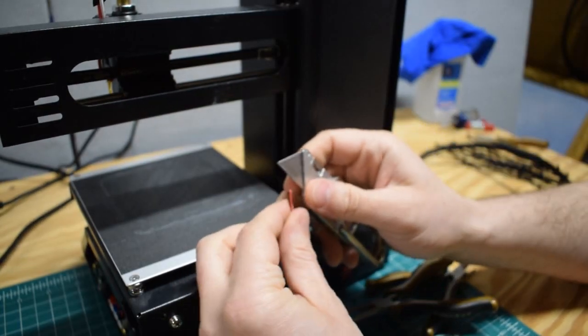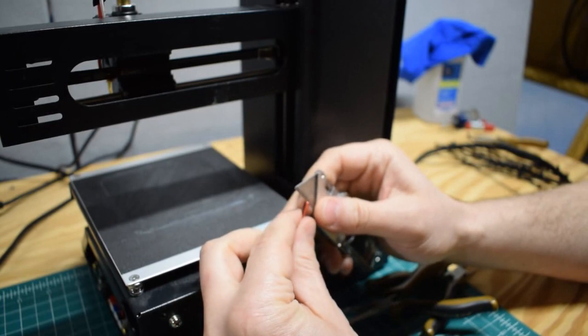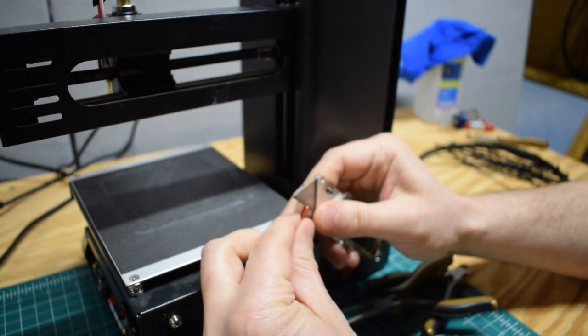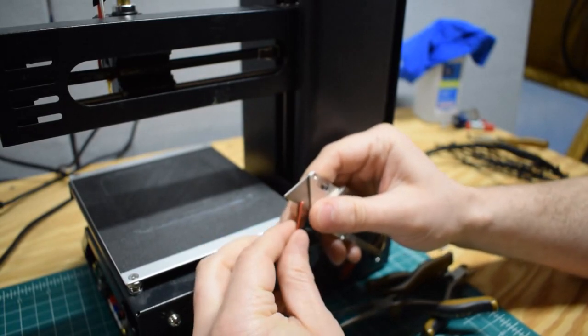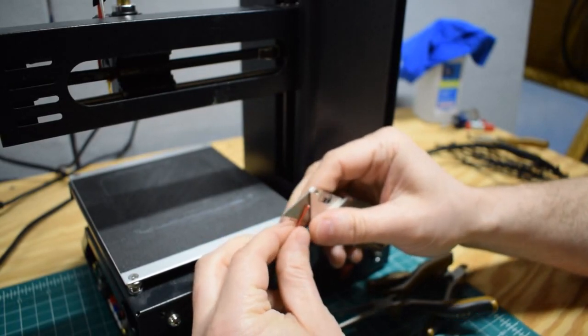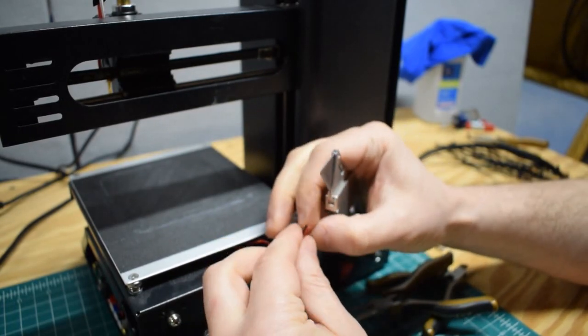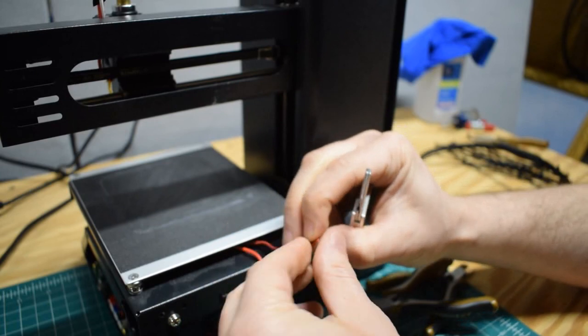Now the next step is we'll need to split these two bonded pairs so that we can splice in a new piece of wire.